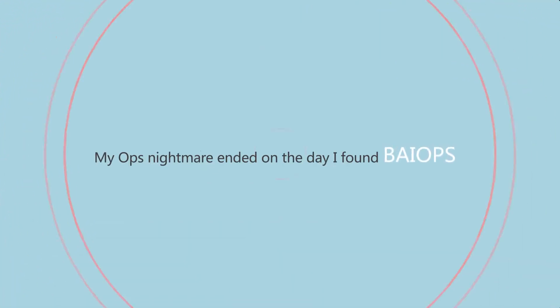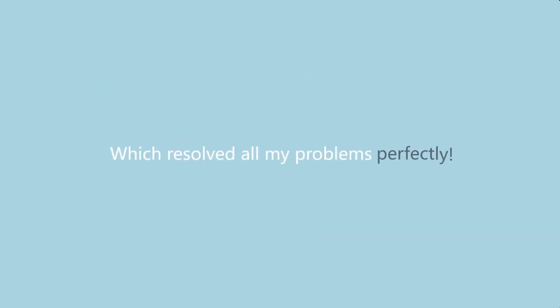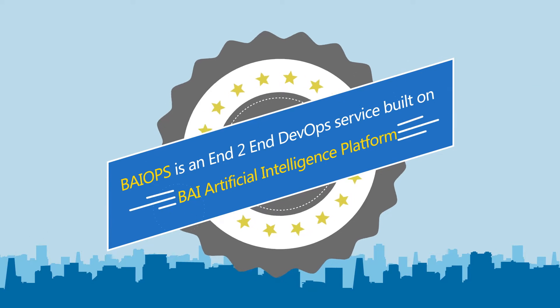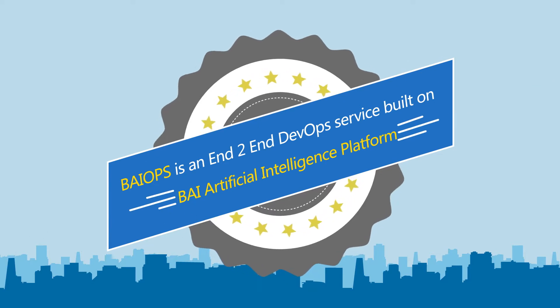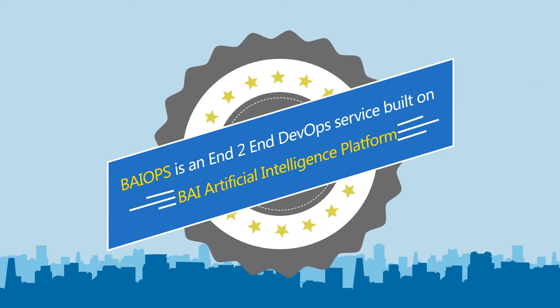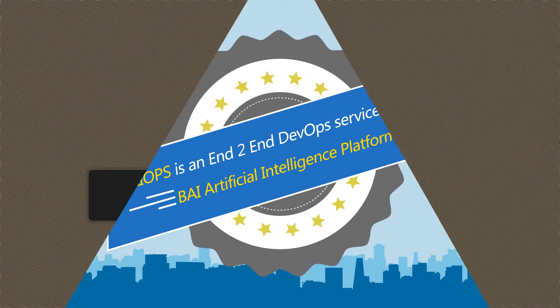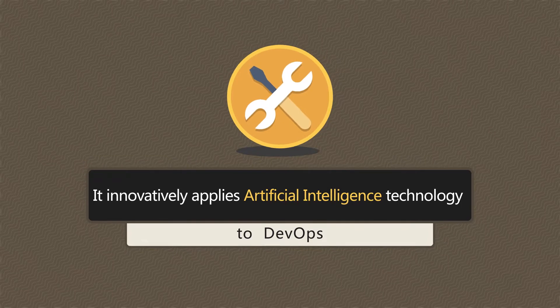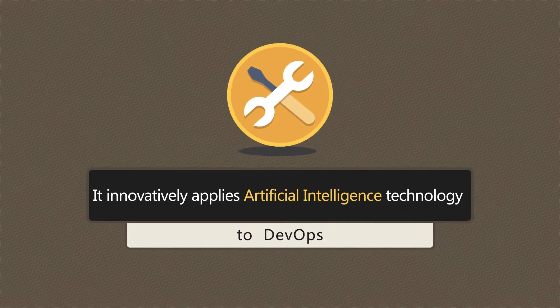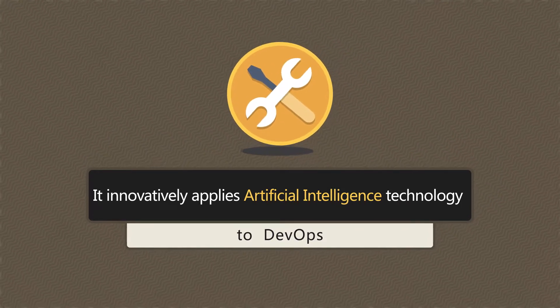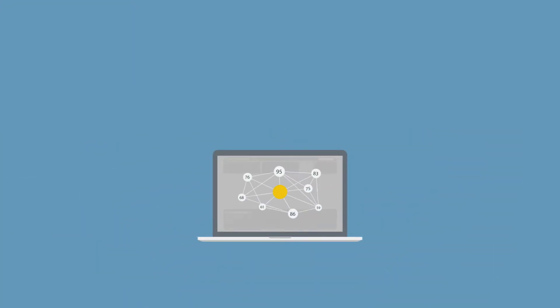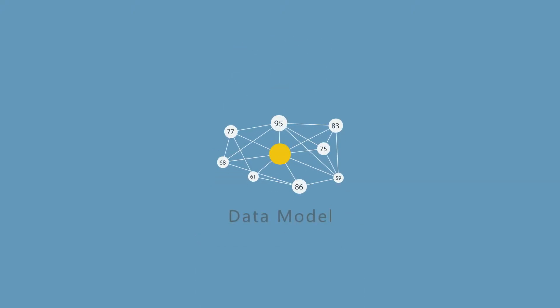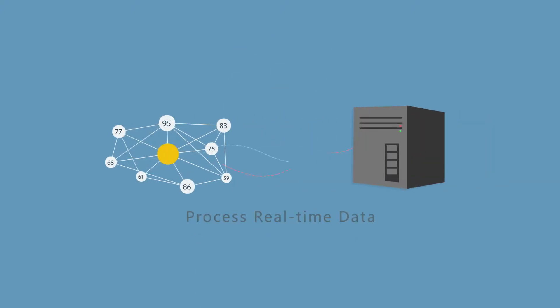My ops nightmare ended on the day I found Biops, which resolved all my problems perfectly. Biops is an end-to-end DevOps service built on BI artificial intelligence platform. Biops innovatively applies artificial intelligence technology to DevOps by leveraging machine learning to generate data model and process real-time data.